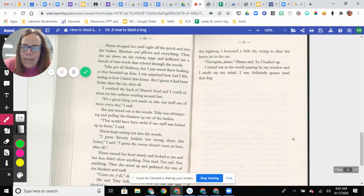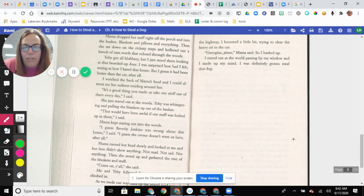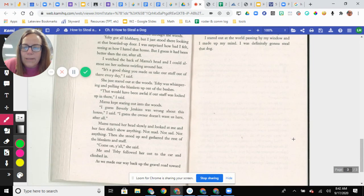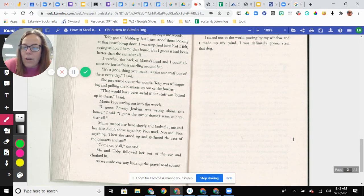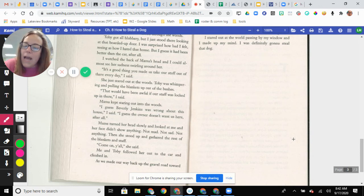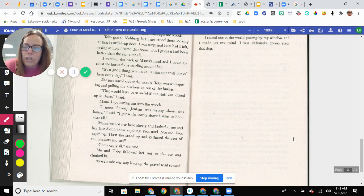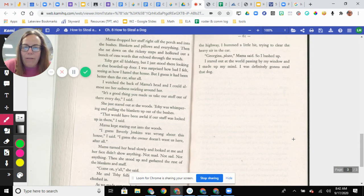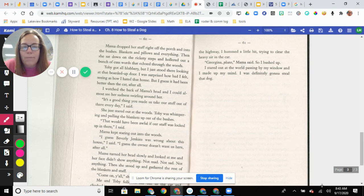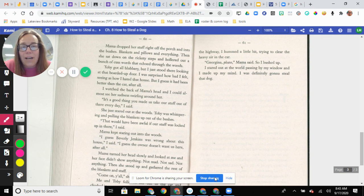Toby was whimpering and pulling the blankets up out of the bushes. That would have been awful if our stuff was locked up in there, I said. Mama just kept staring out into the woods. I guess Beverly Jenkins was wrong about this house, I said. I guess the owner doesn't want us here after all. Mama turned her head slowly and looked at me, and her face didn't show anything. Not mad, not sad, not anything. Then she stood up and gathered the rest of the blankets and stuff. Come on, y'all, she said. Me and Toby followed her out to the car and climbed in. As we made our way back up to the gravel road toward the highway, I hummed a little bit, trying to clear the heavy air in the car. Georgina, please, Mama said, so I hushed up. I stared out at the world passing by my window, and I made up my mind. I was definitely going to steal that dog.